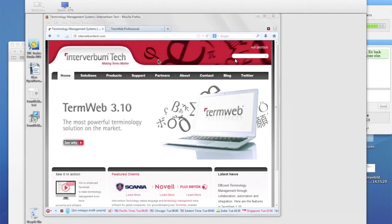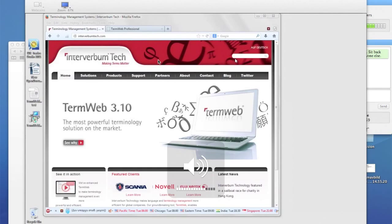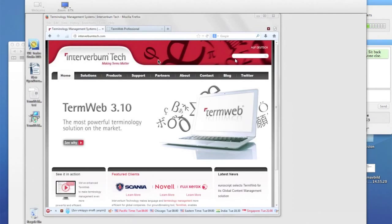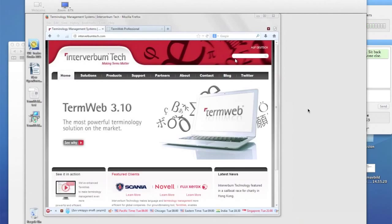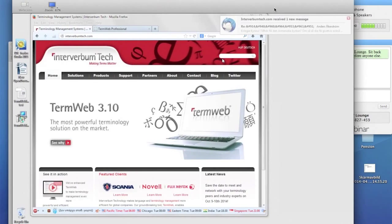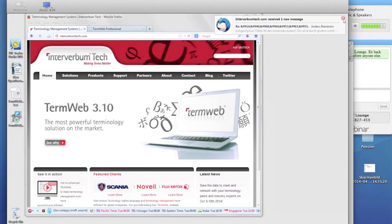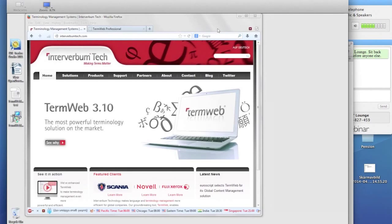It's three o'clock, so we will start this session of the TermWeb User's Lounge. The idea today is to show you the latest version of the TermWeb Integrator module, which is a module that allows for a pretty nice integration of TermWeb to work together with SDL Studio 2011 and 2014 as well.